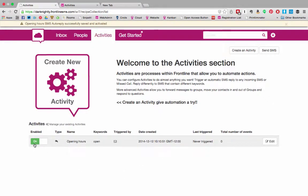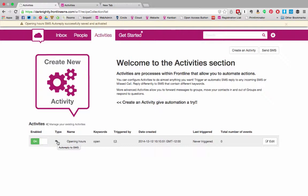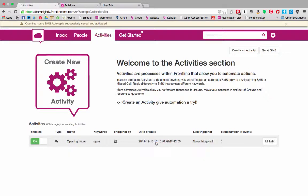You can see that this activity is open, that it is an auto reply, that it is an auto reply to SMS activity, that you've named it opening hours, that the keyword is open, that it is triggered by an SMS and the date and time it was created. You can also see whether it was triggered.